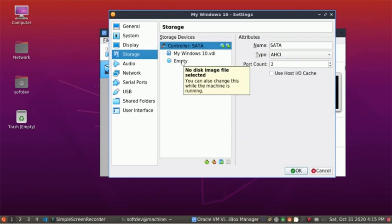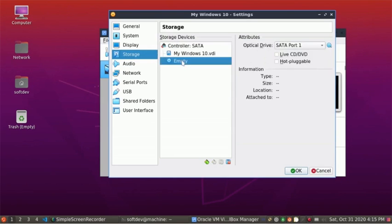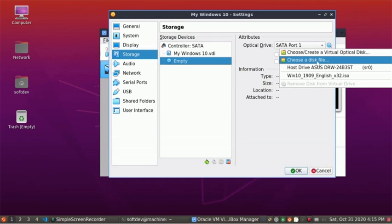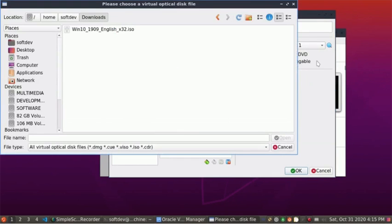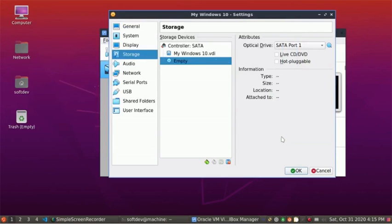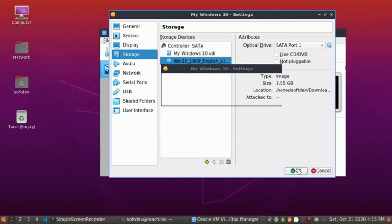Now click on Storage, and click on Empty. Click on the disk icon and click on Choose a disk file. Select the ISO file and open. Now click on OK.